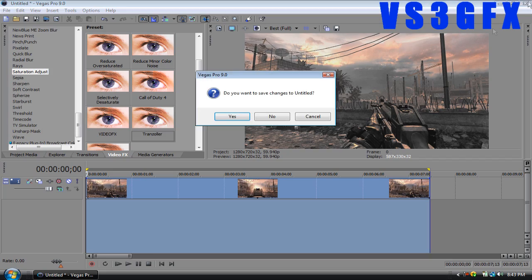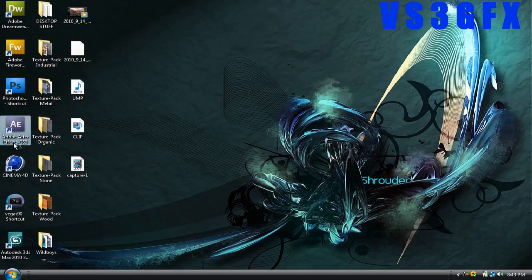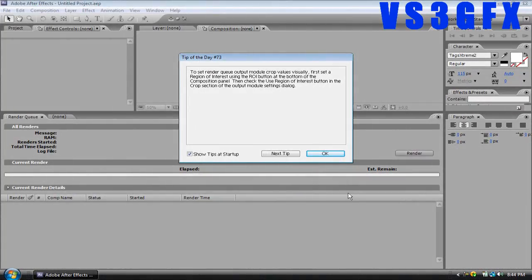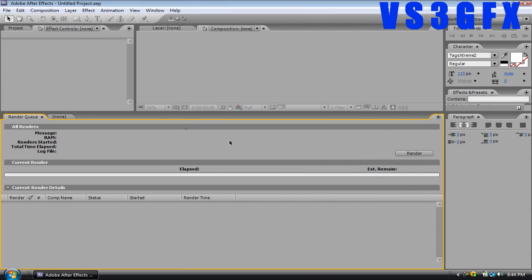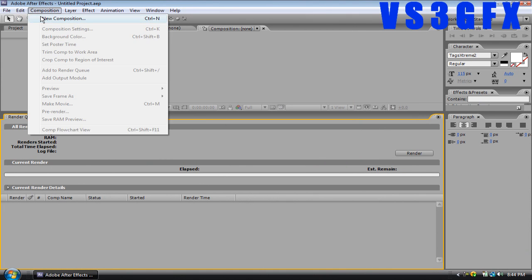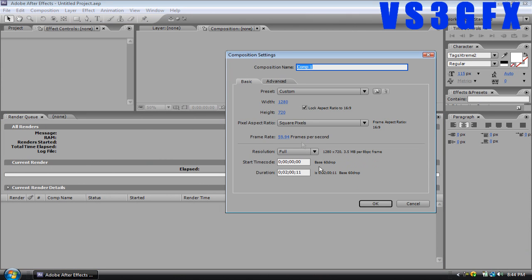Once that's done rendering, close it and open up After Effects. Once we have After Effects open, go to new composition. Make sure you have at least 2 minutes — if you're using a 10-second clip you'll see why in a second. Make sure it's at 59.94 frames per second and 1280 by 720, then click OK.